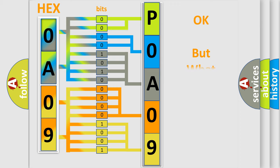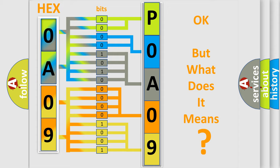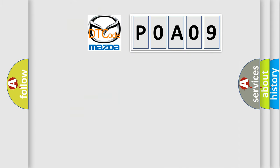The number itself does not make sense to us if we cannot assign information about what it actually expresses. So, what does the diagnostic trouble code P0A09 interpret specifically for Mazda car manufacturers?